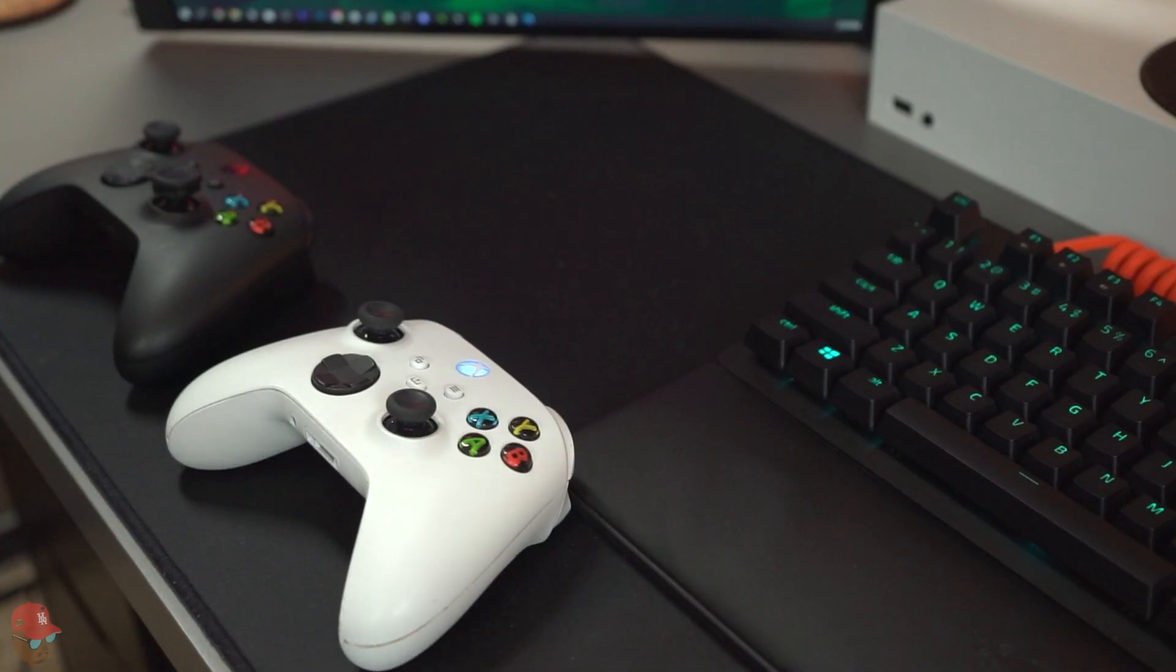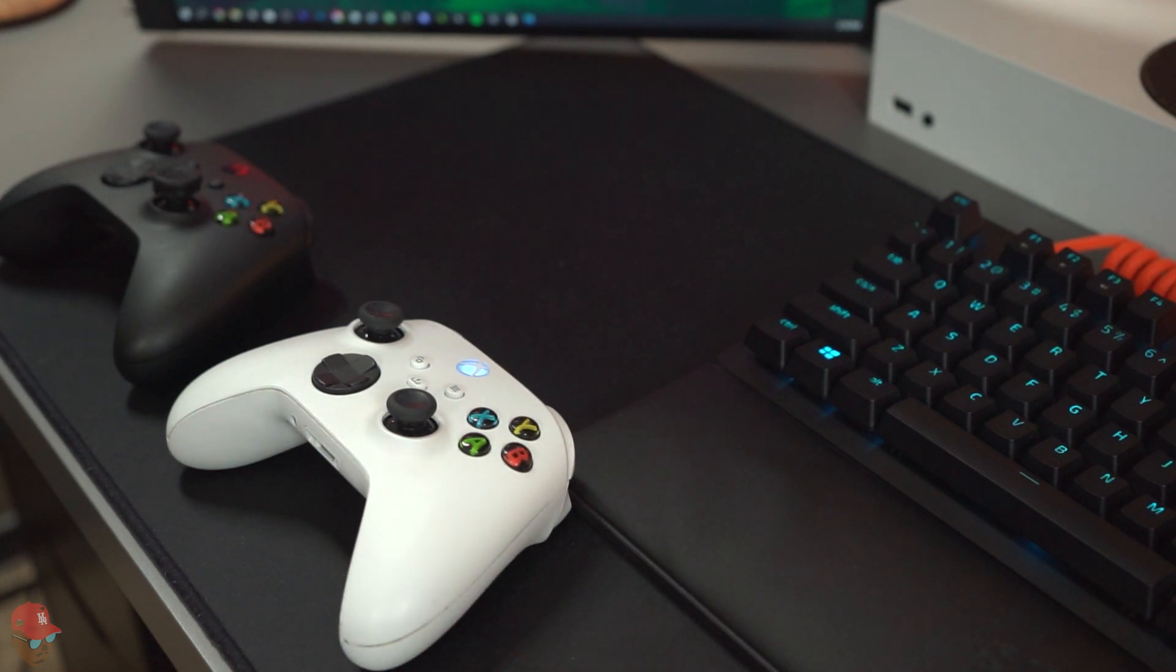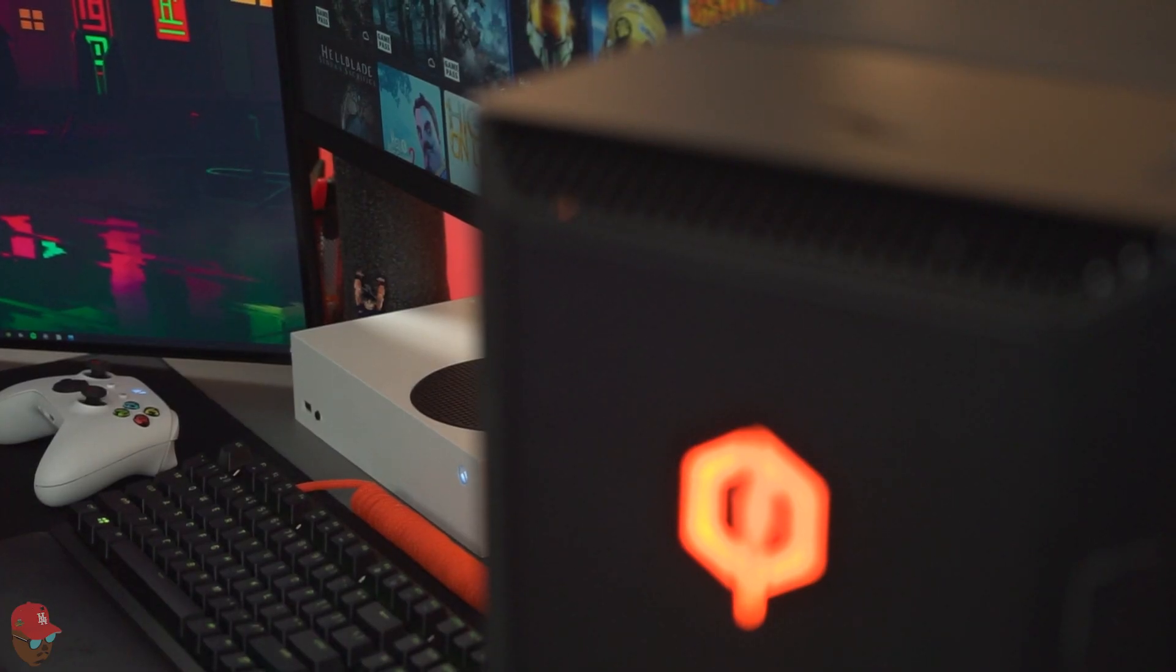The Series S controller is no different from the Series X and has all the same features.